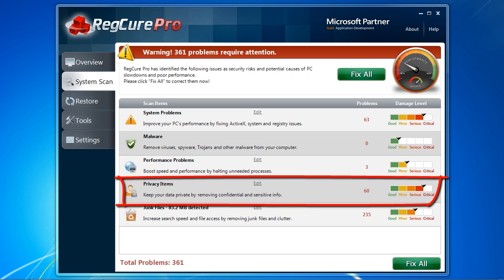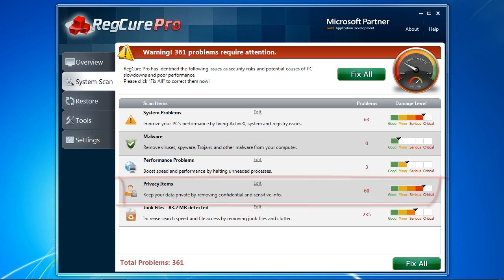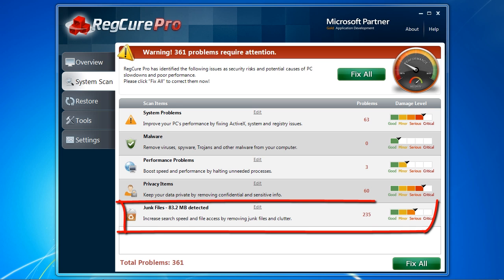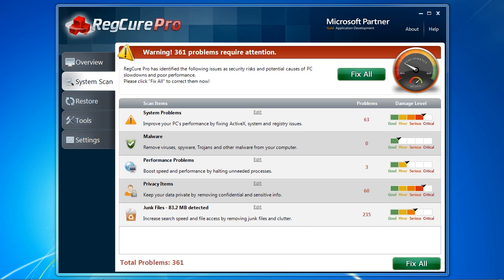Privacy items doesn't have much to do with improving PC performance, but it is a helpful tool if you are interested in removing any private or confidential files or keeping your browsing history secret. And finally, junk files are just useless clutter that are doing nothing but taking up hard drive space. By removing the junk from your computer, you can significantly speed up your computer.